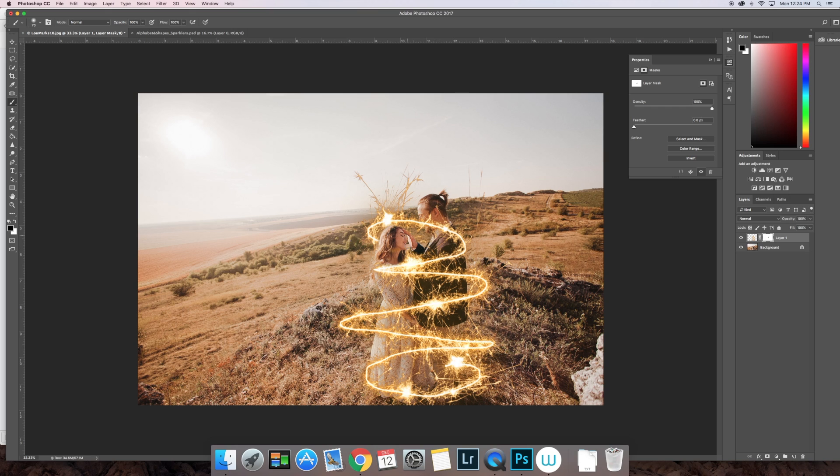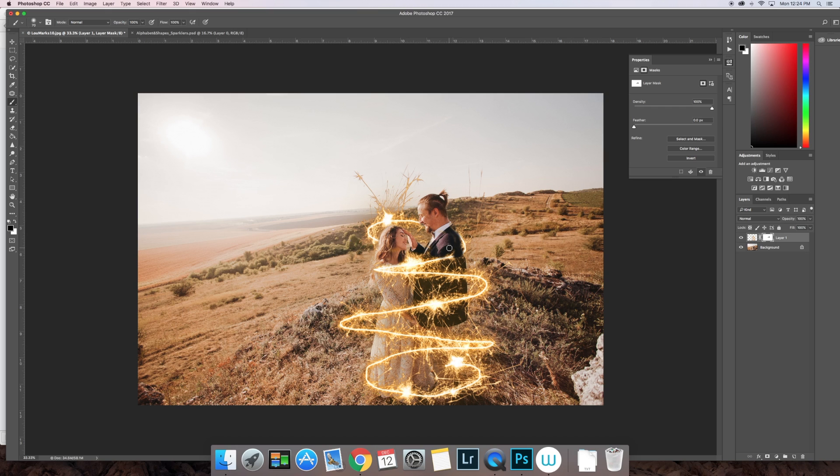If you decide that, oh oops, I accidentally painted over something that I wanted shown, you just go ahead and switch that paintbrush back over to the white, and you can apply that back on. That's what's good about using a layer mask rather than the eraser tool.